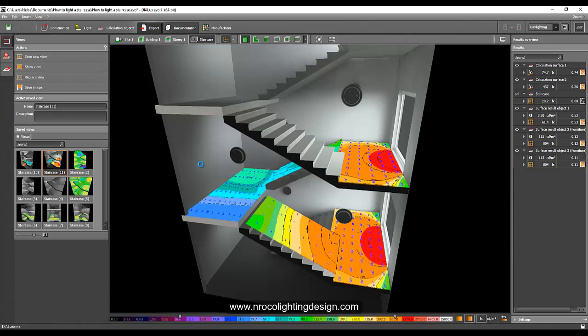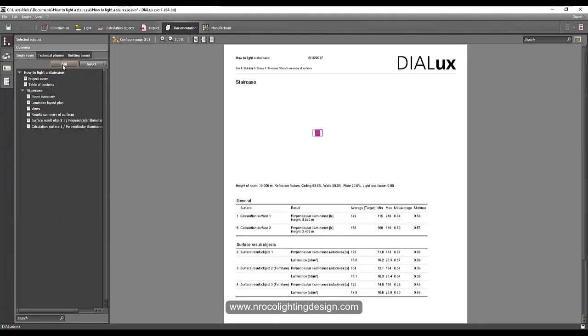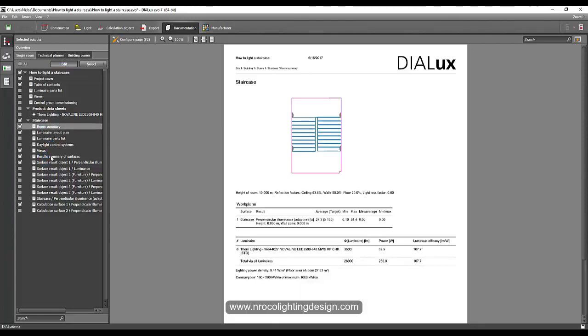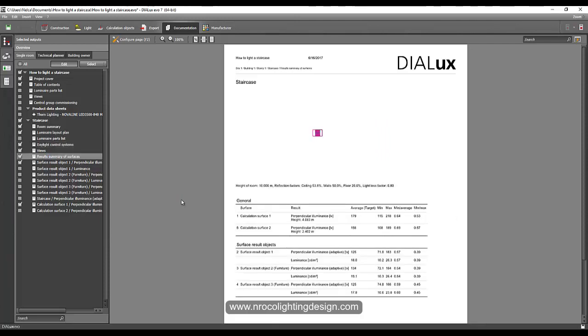And then if you go to the documentation, you will have the report for both the artificial lighting and also for daylighting calculation. So go to the edit and select the room summary, daylight control system. Let's check this one. So this is the property of the glass. And where are the results? Results summary surfaces. So I think this result is for daylighting calculation.